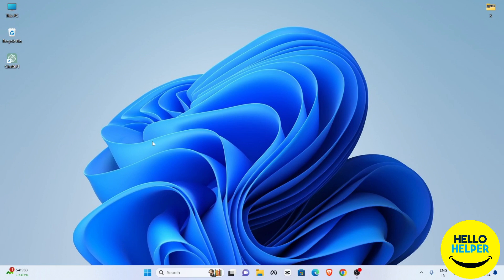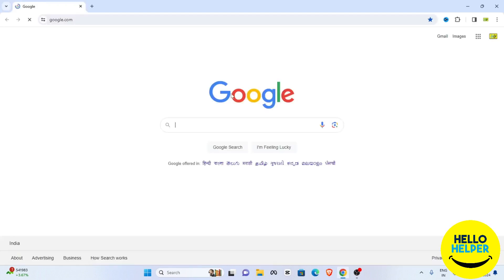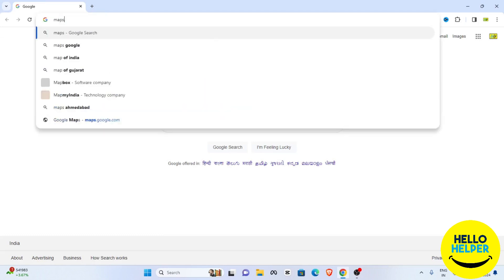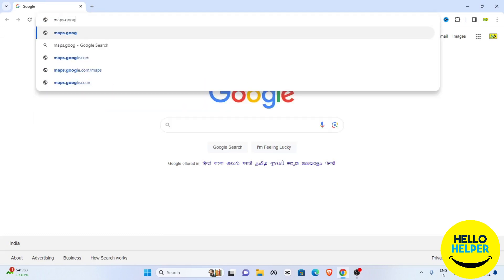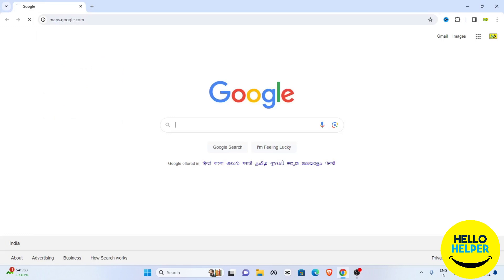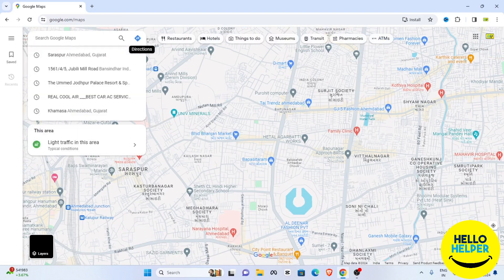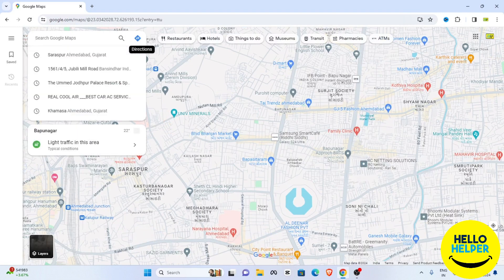First of all, we are going to open our Google Chrome browser, and now we are going to simply search maps.google.com. Here you can see this is my Google Map.